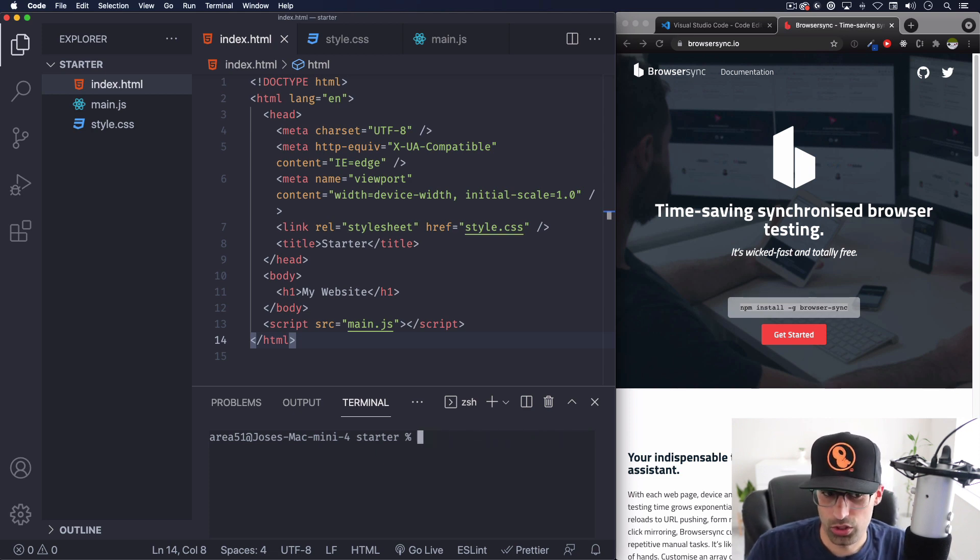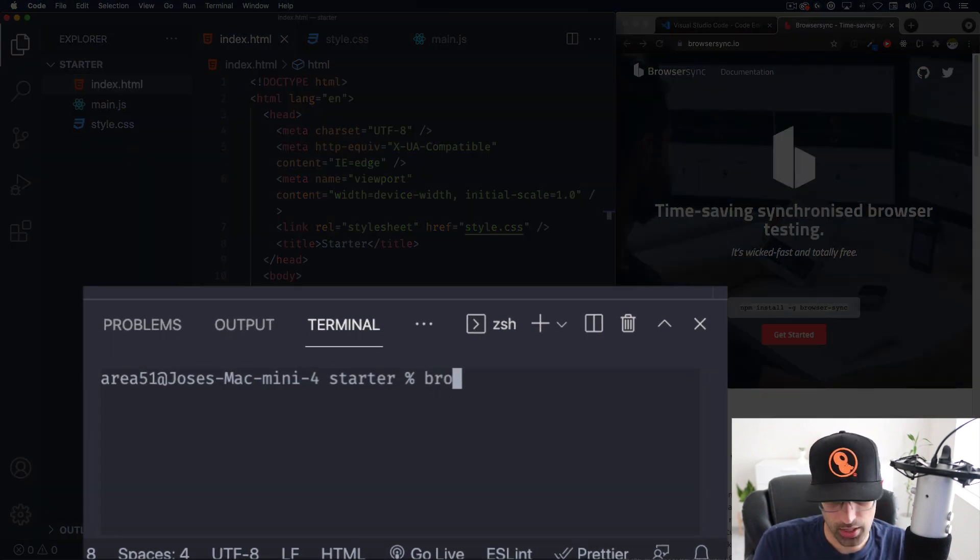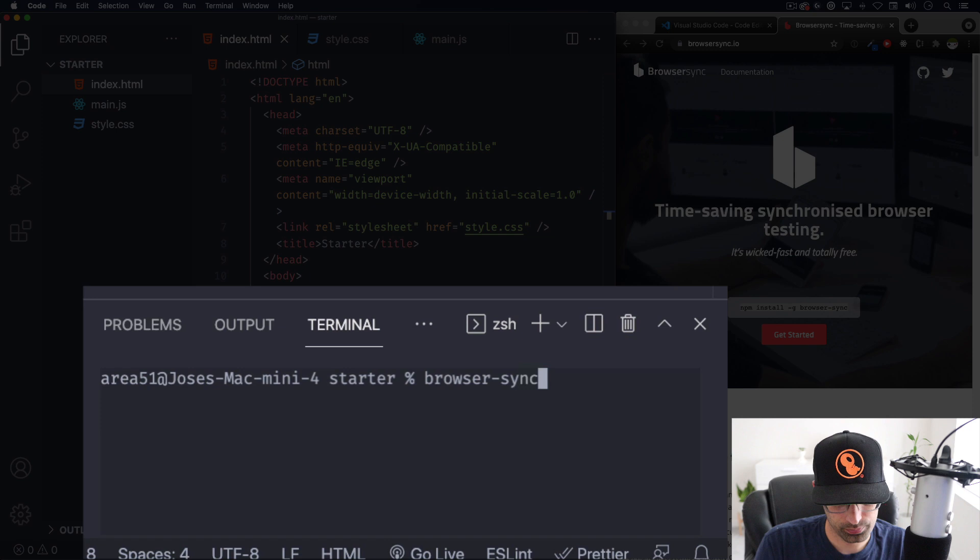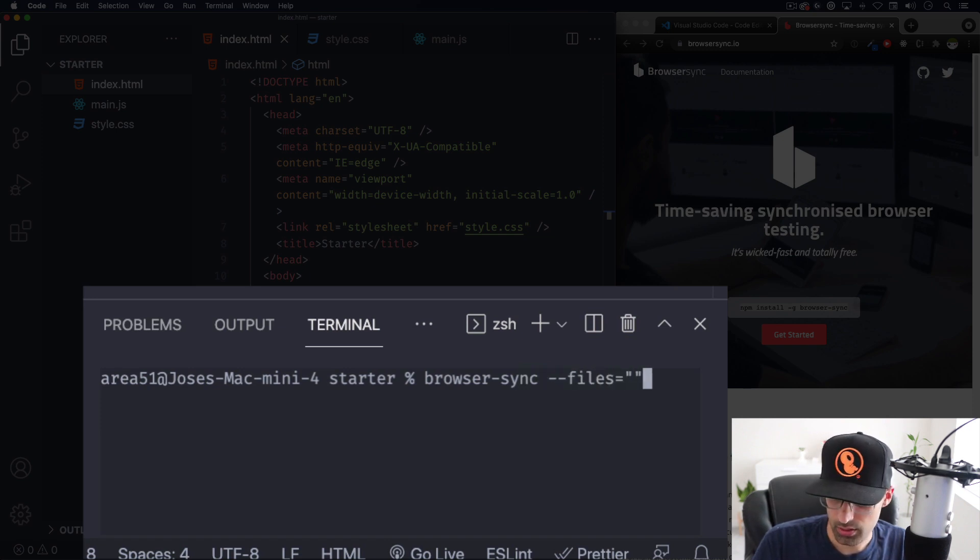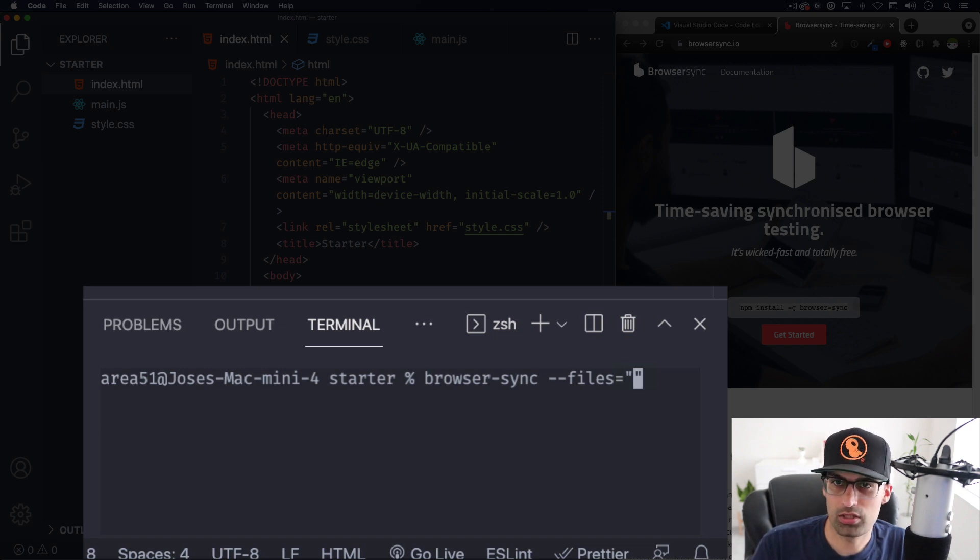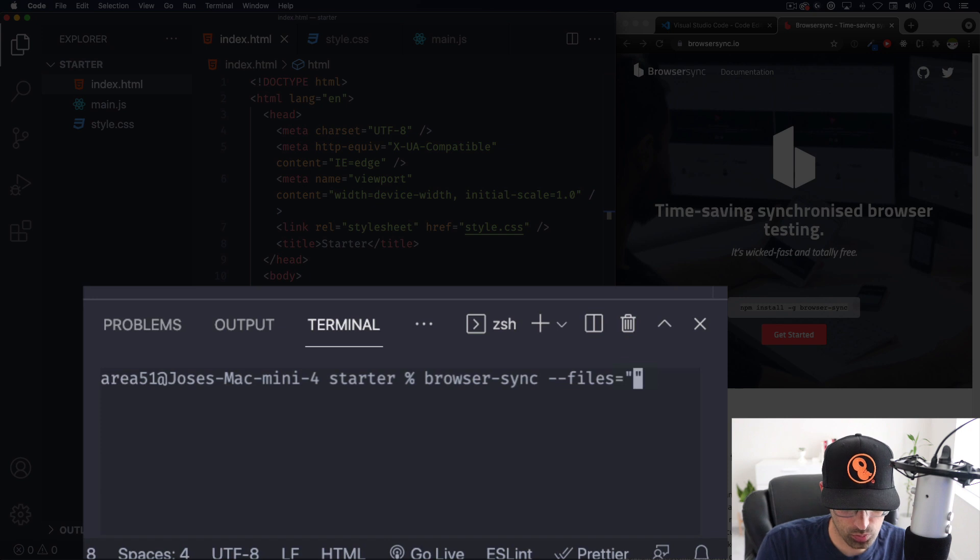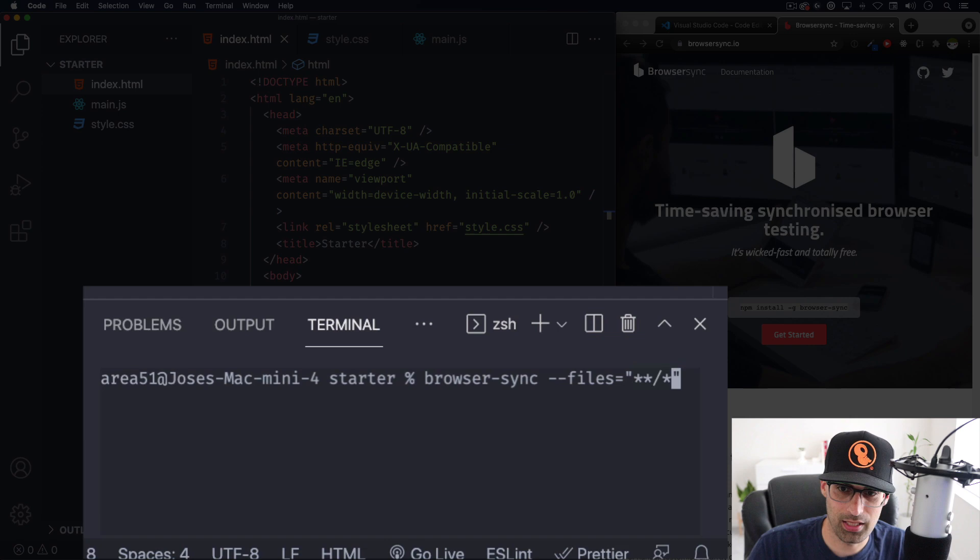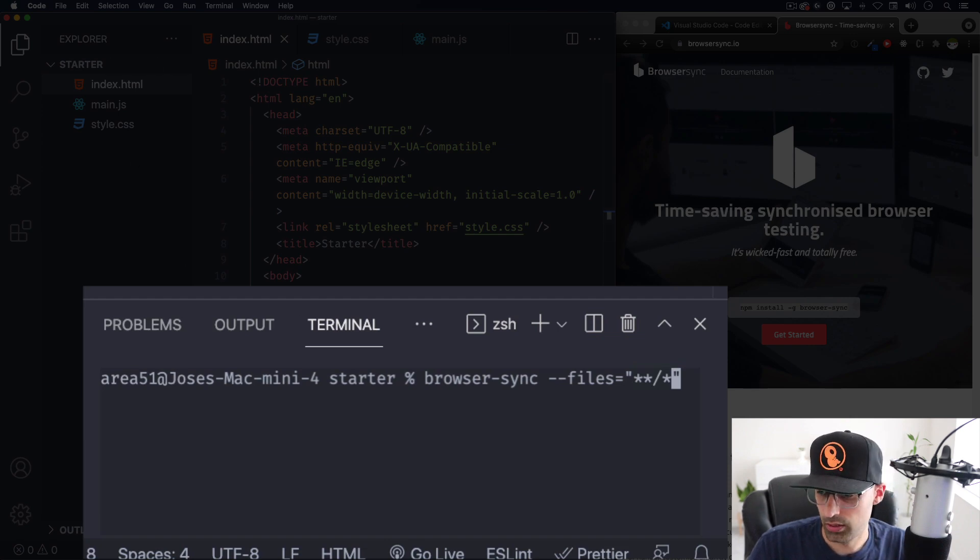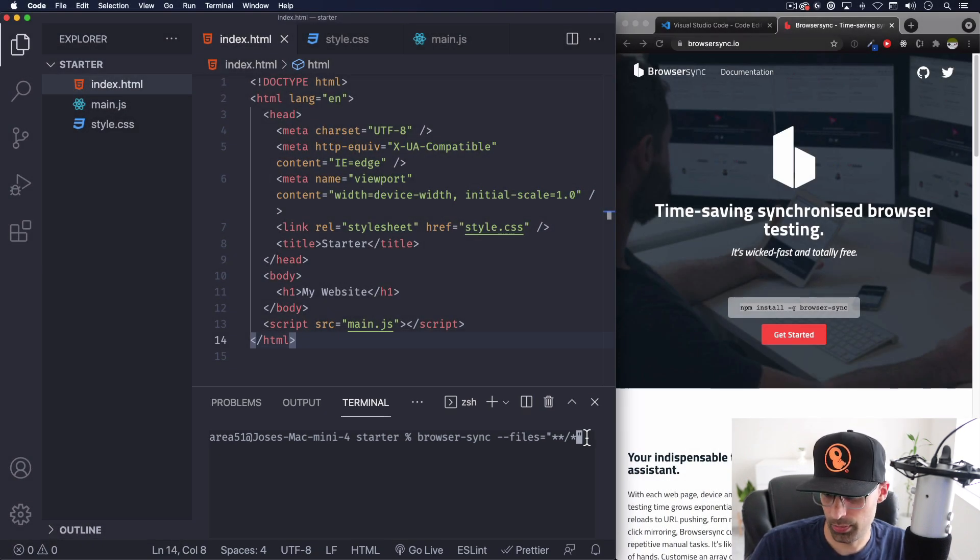But after you're done with that what you can do is browser sync files and here what we're gonna do is you can do index.html or CSS but I'm gonna just do all the current folders and the sub folders just in case I create another folder browser sync will detect that too. So I'm gonna hit enter and here we go we have as you can see it's running watching files.